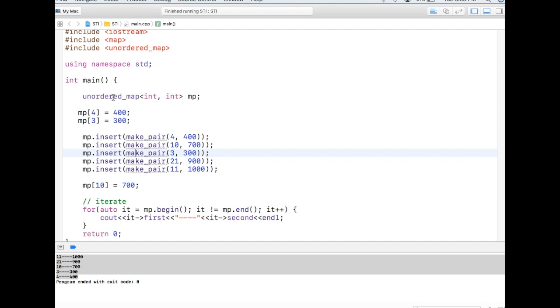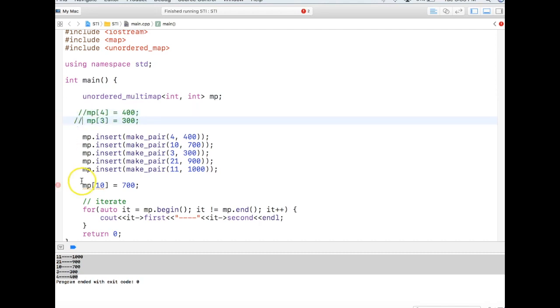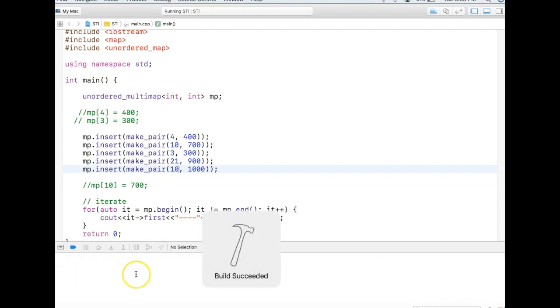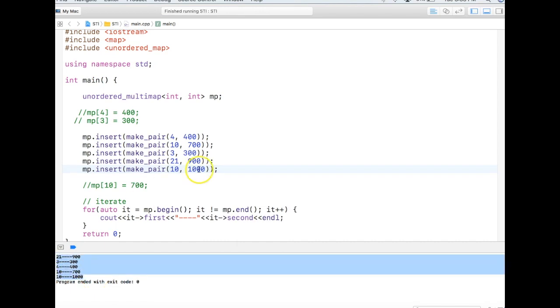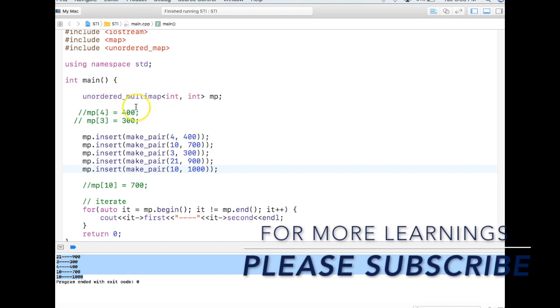And similarly to unordered map we have unordered multimap, which is also a hash implementation but it allows multiple keys. That's all. So I can have 10 again over here and it will have two tens. Let's see. Again there is no sorted order maintained in unordered map and that's why we see the output. So that's all about maps and multimap.